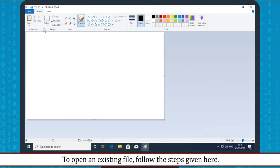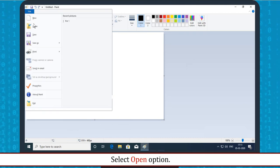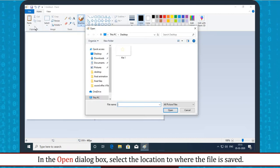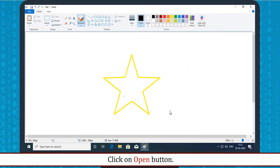Opening a File: To open an existing file, follow these steps. Click on the File tab and select Open option. In the Open dialog box, select the location where the file is saved. Select the desired file and click on the Open button.